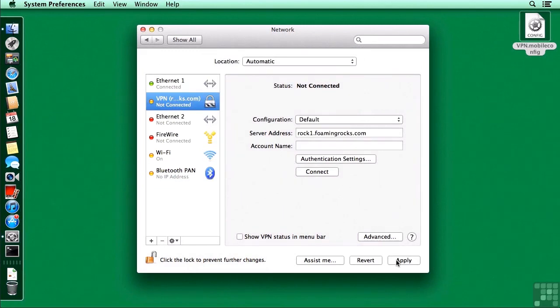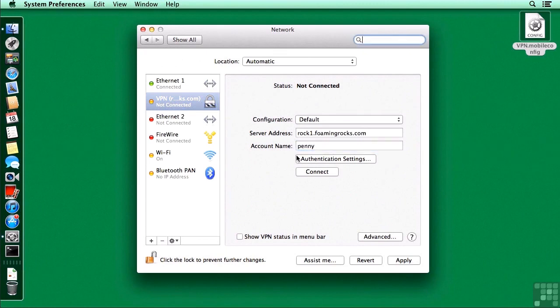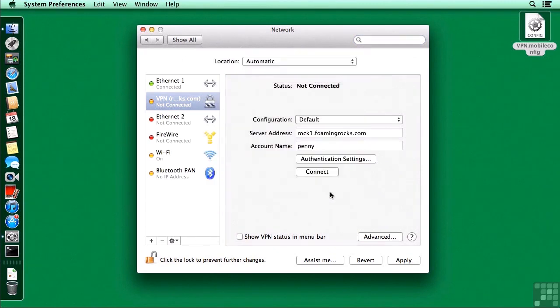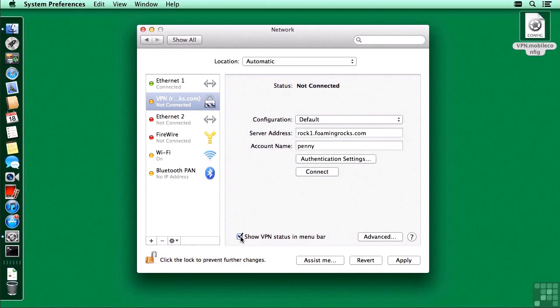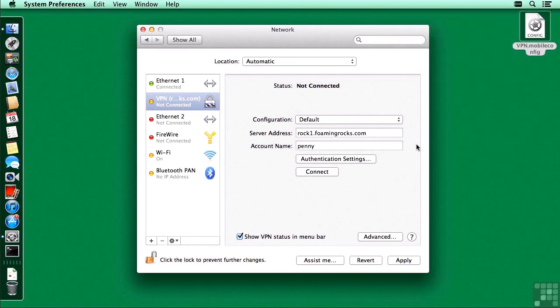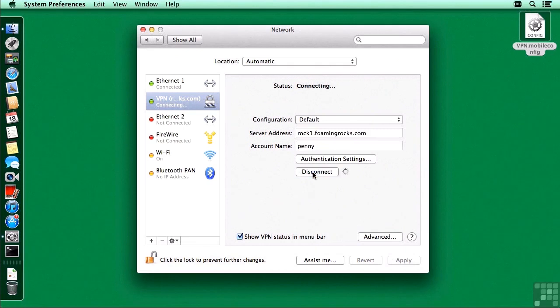And before I apply, I'm going to add in my authentication information. So we'll use Penny's account, which I have previously set up. And for the authentication settings, I do need to put in her password. Okay, one last thing. I do like to have the VPN status in the menu bar. Watch the upper right as I click that. It comes into being on the menu bar, and we can use that to connect, or we can connect from inside here. Let's apply all these changes, and then click connect.